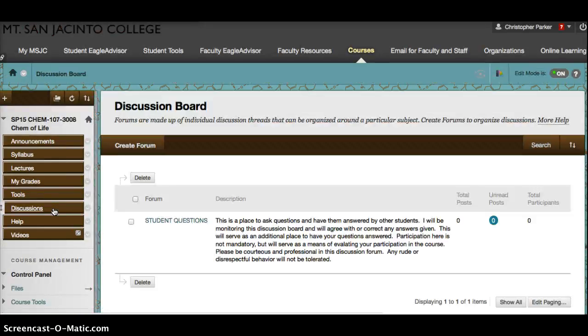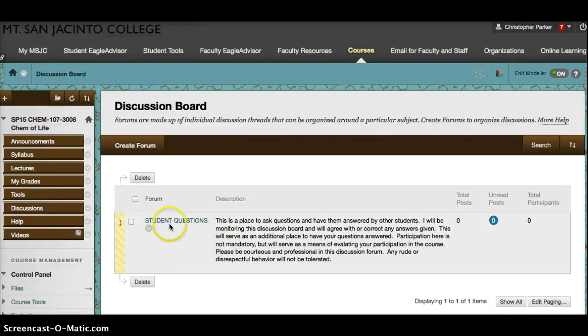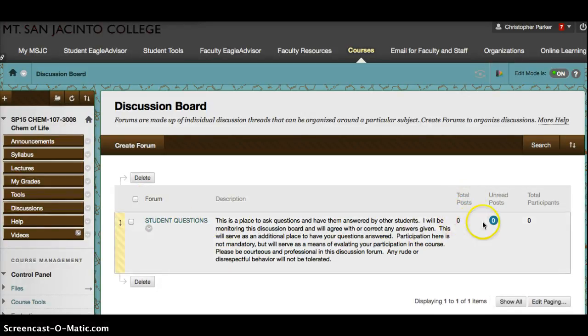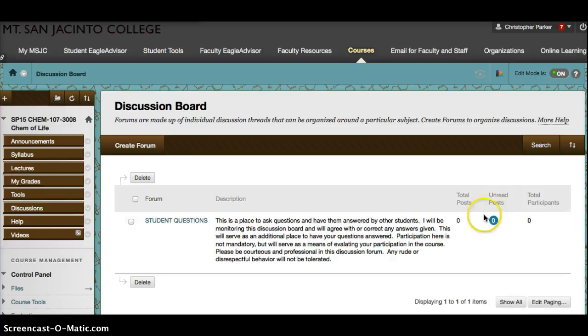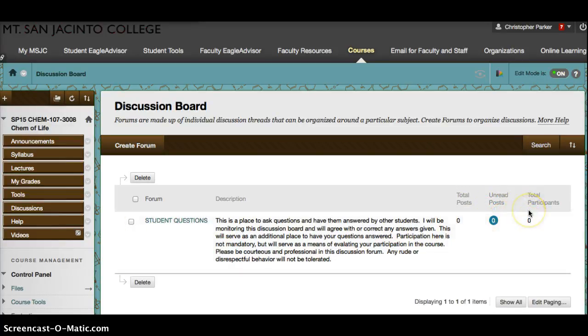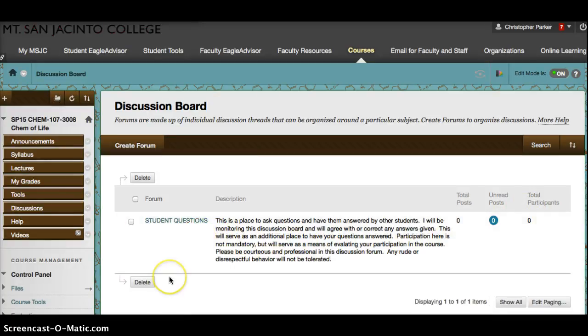That's going to bring you into the discussion board forum. As you see down here, I've already set up a forum for student questions. You'll see how many posts, how many unread, and then how many people in the class are actually participating.